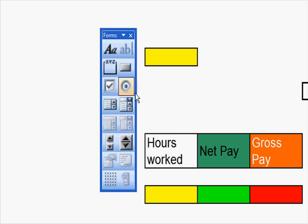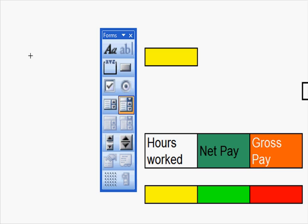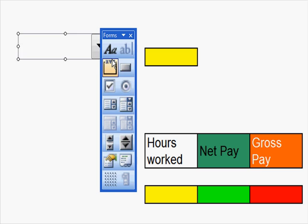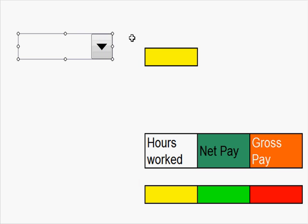Then you go to Combo Box and draw your Combo Box there. Let's close this.